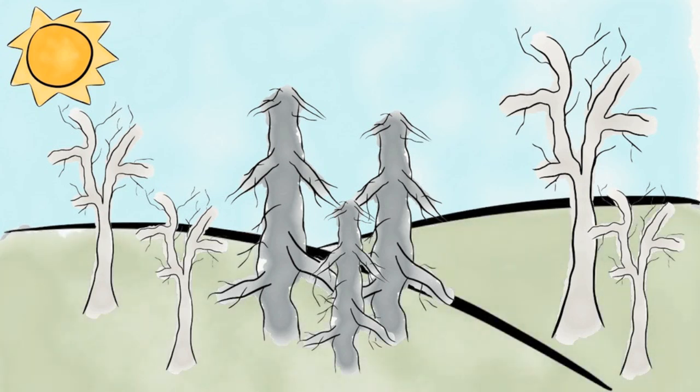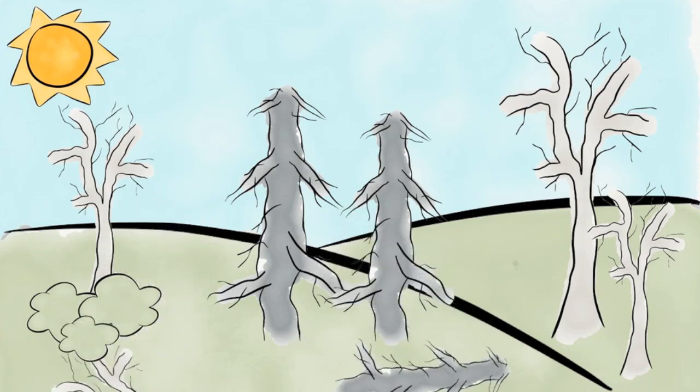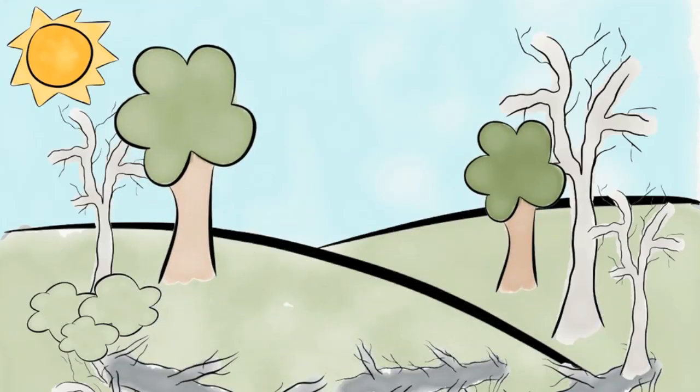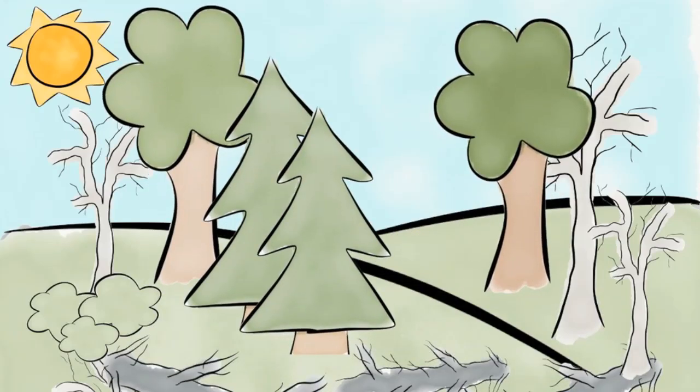First, low-growing grasses would sprout, then bushes, followed by small trees. The predictable changes that occur in a community is called succession.